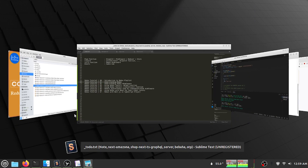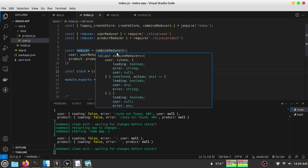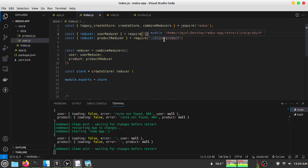In our last tutorial we saw how to create combined slices — creating multiple slices and using the combined reducer to combine them into a single reducer. Here we used multiple reducers, and we can use a single file to make our code more modular and cleaner.